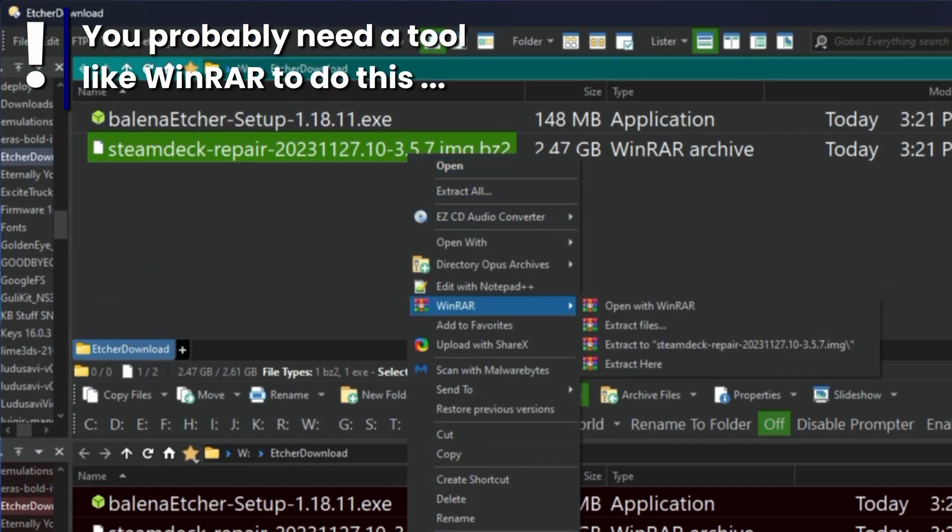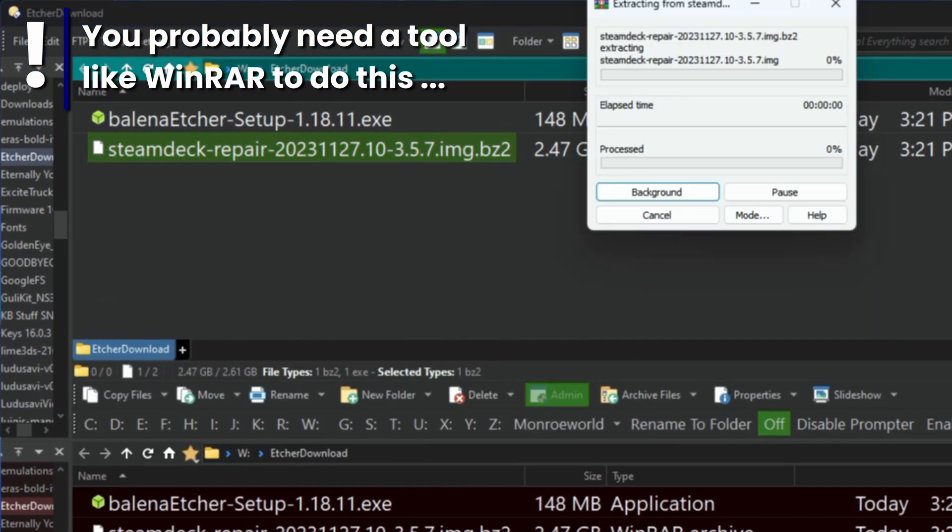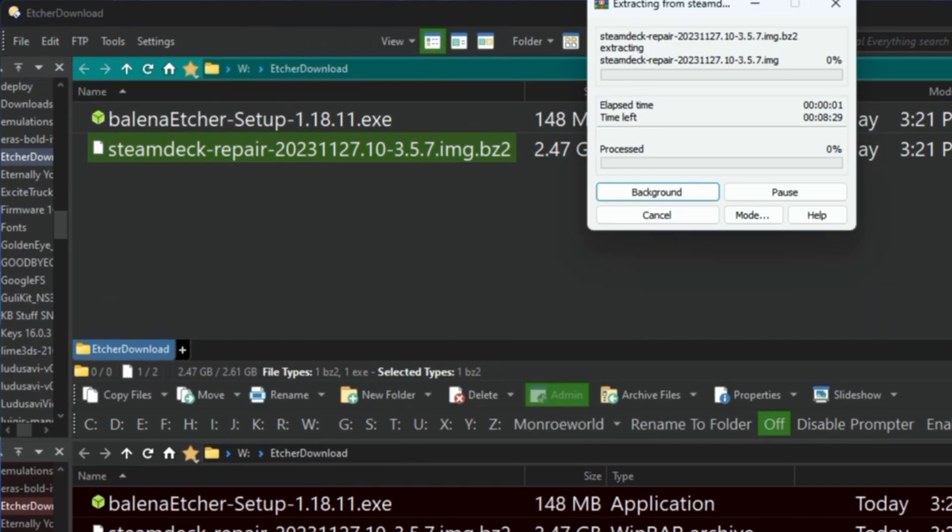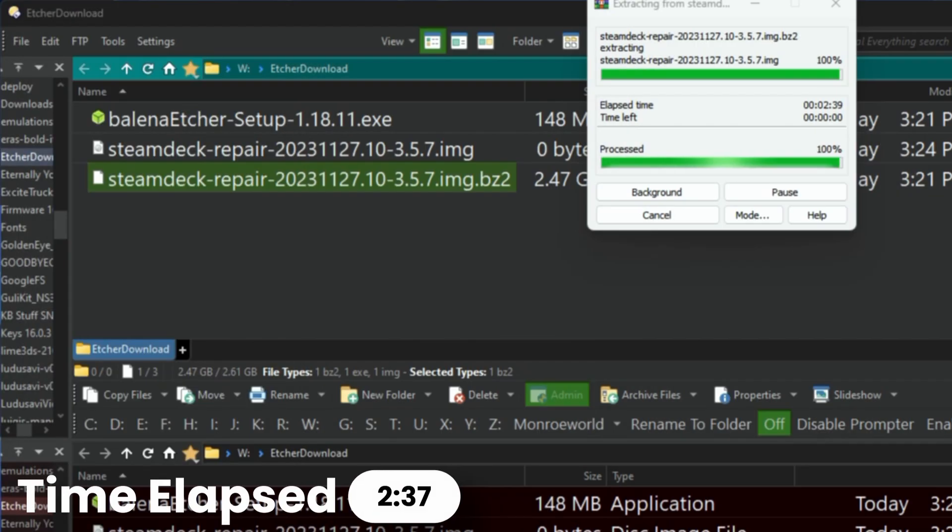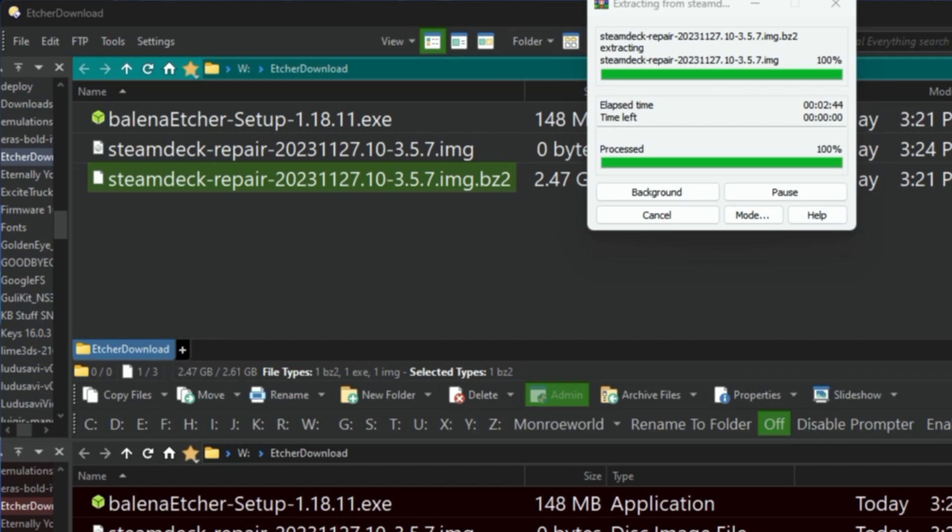Now, we're going to need to extract this image. I know it used to actually work without being extracted, you could just put in the BZ2, but for some reason it wasn't behaving. So I'm going to go ahead and just extract this. Don't worry, we'll speed it up a little bit here for you. Took a few minutes, but that's okay.